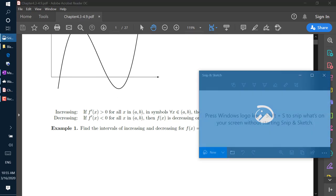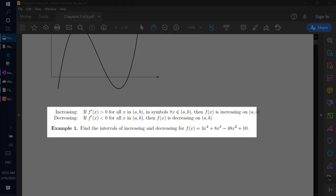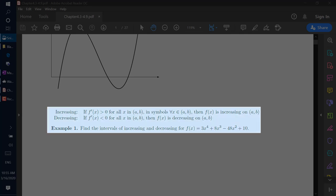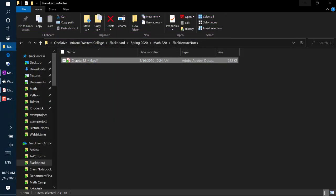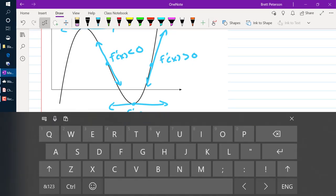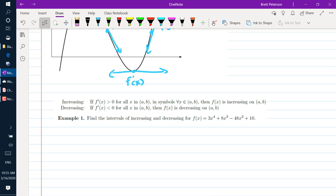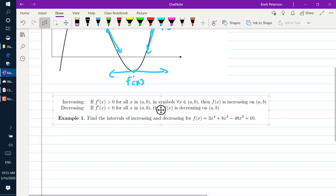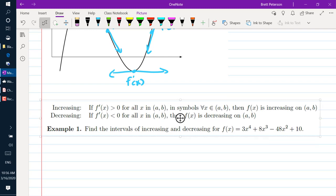Combining those two things together, we get the following: if f prime of x is bigger than 0 for all x in (a, b), then f of x is increasing on (a, b).